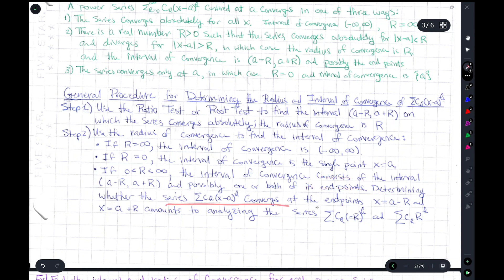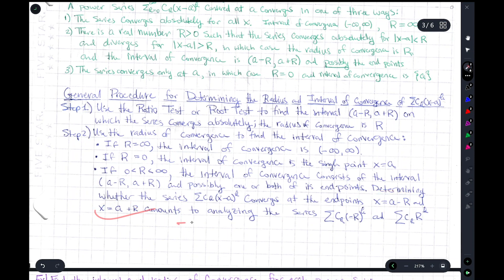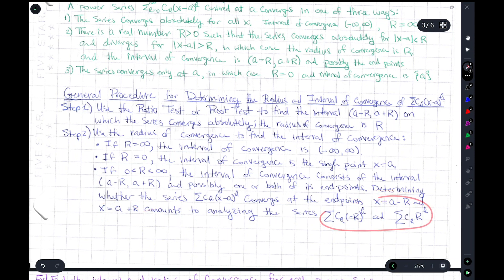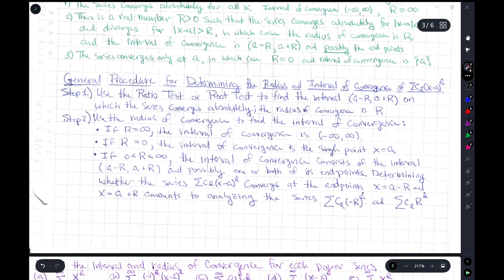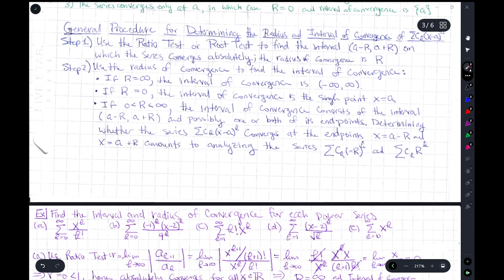Determining whether the series converges at the endpoints x equals a minus r and x equals a plus r amounts to analyzing those two series directly. This is basically how we do it, so let's go ahead and apply this procedure.